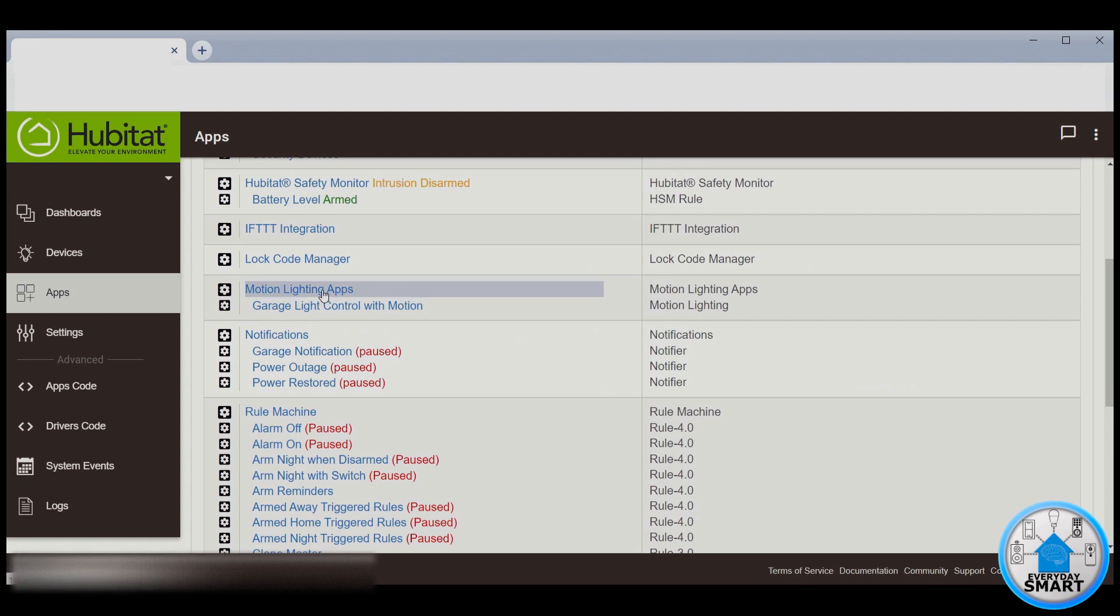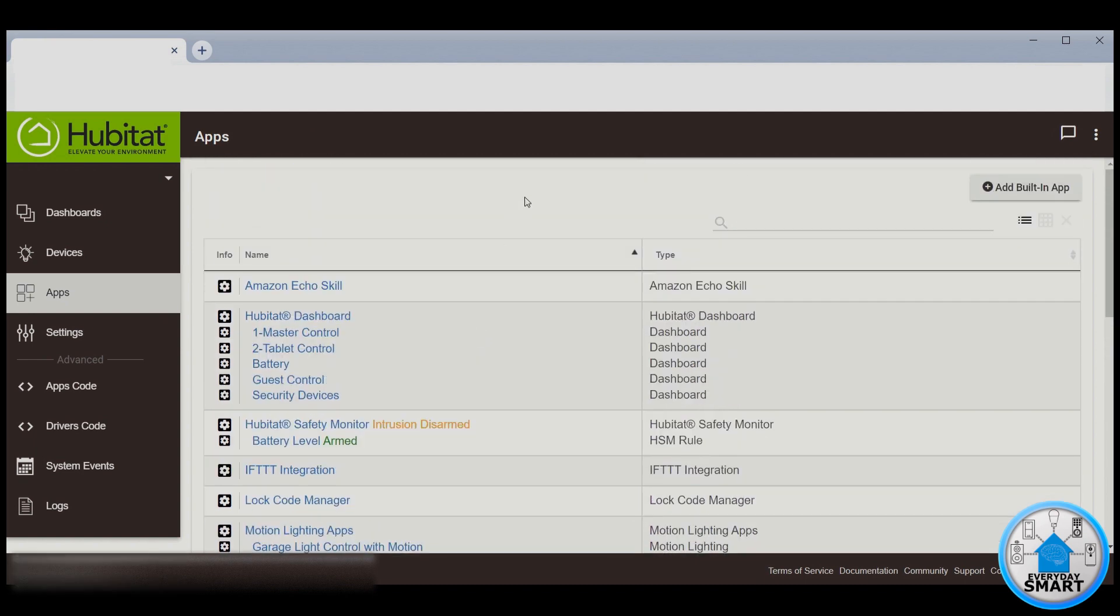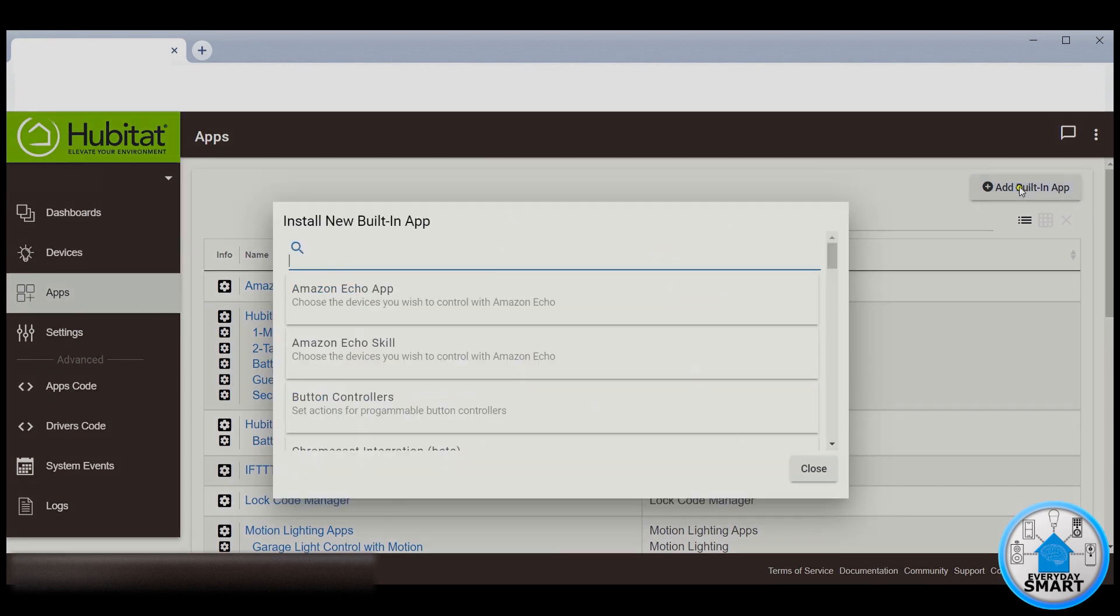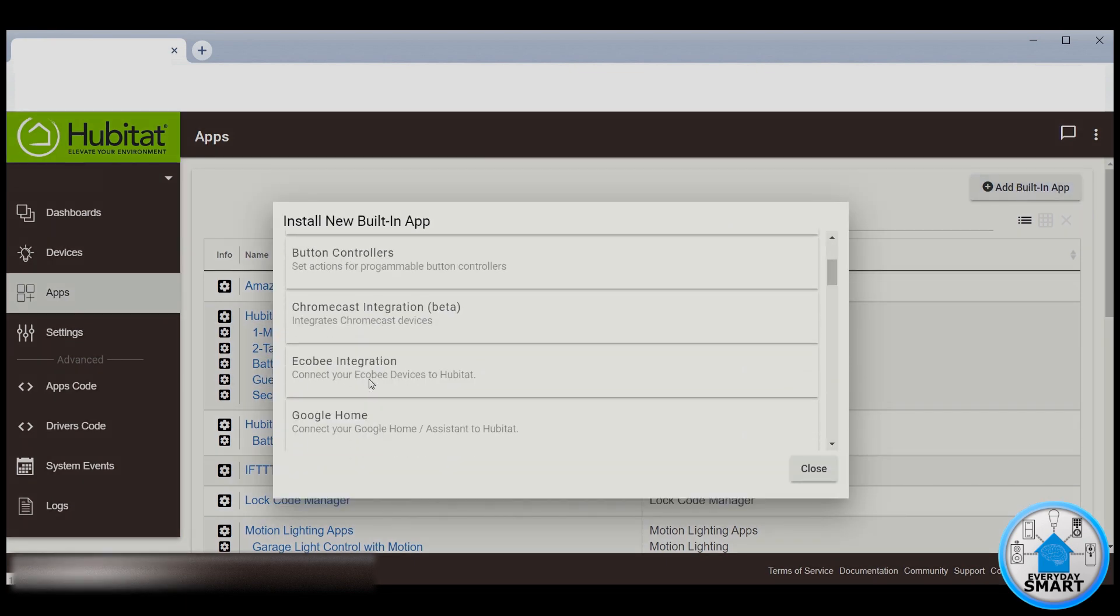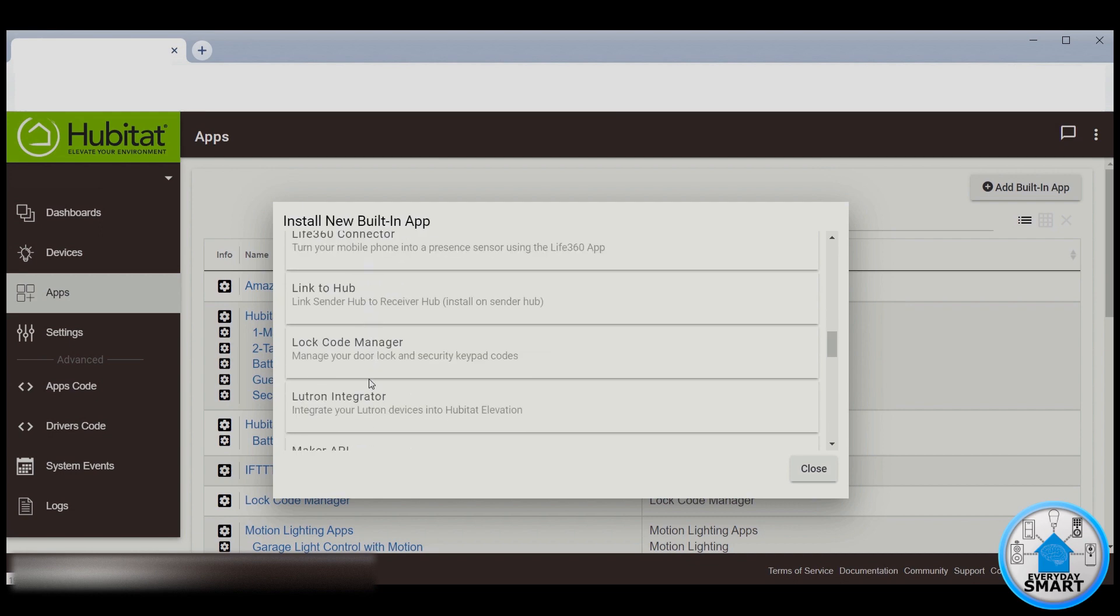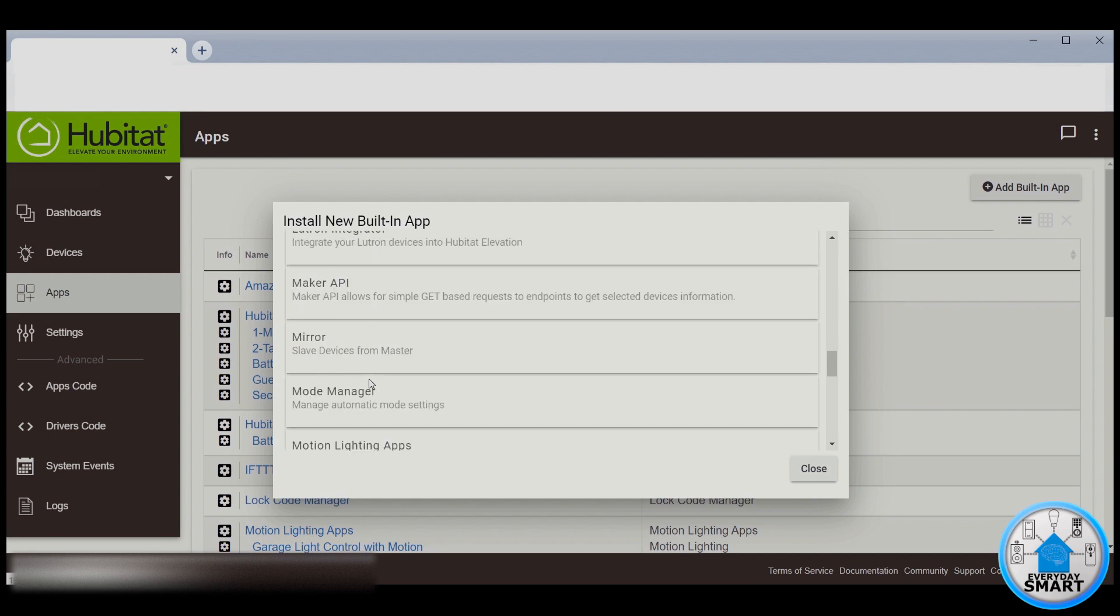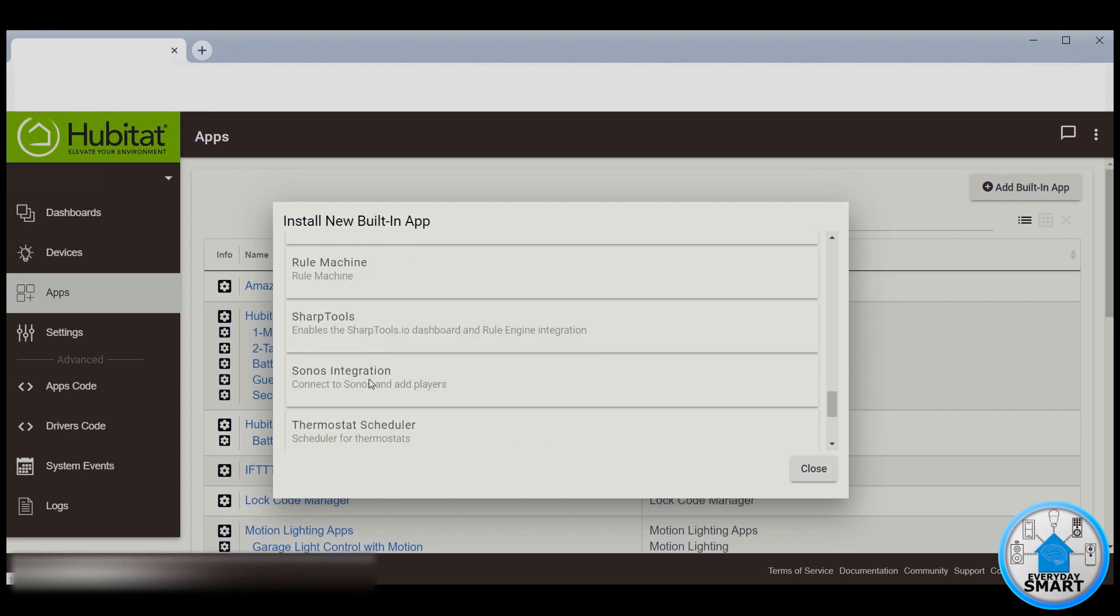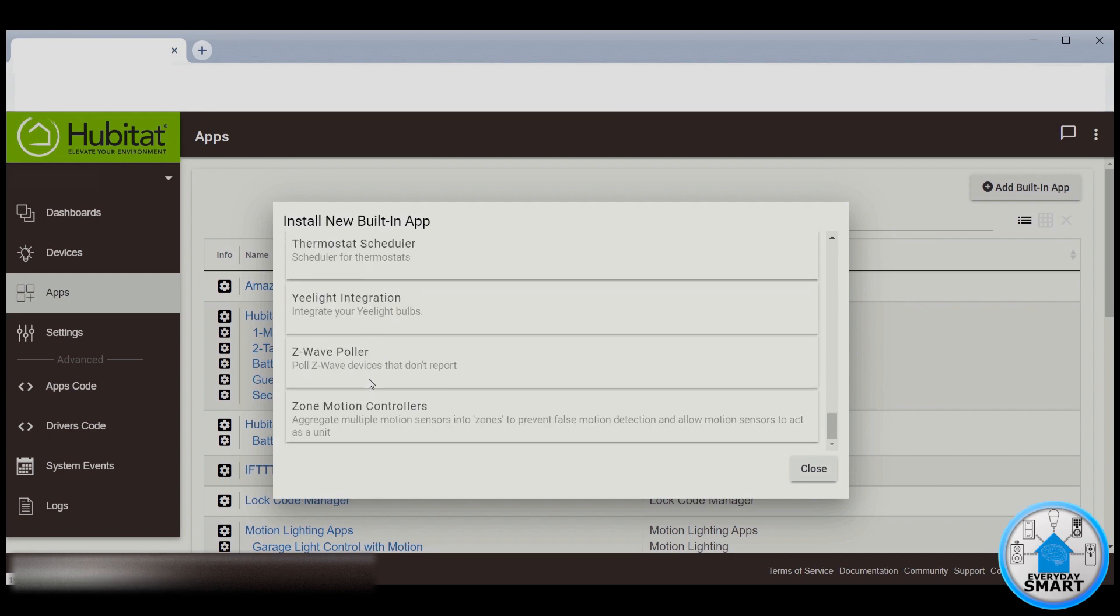If you do not have this app installed already, click the Add Built-in App and search for this specific app. In my case, it doesn't show up because I already have it installed. So make sure you install it, and then let's keep going through the tutorial.